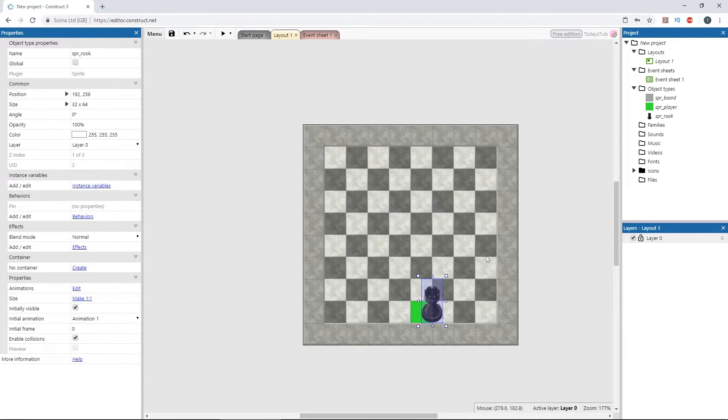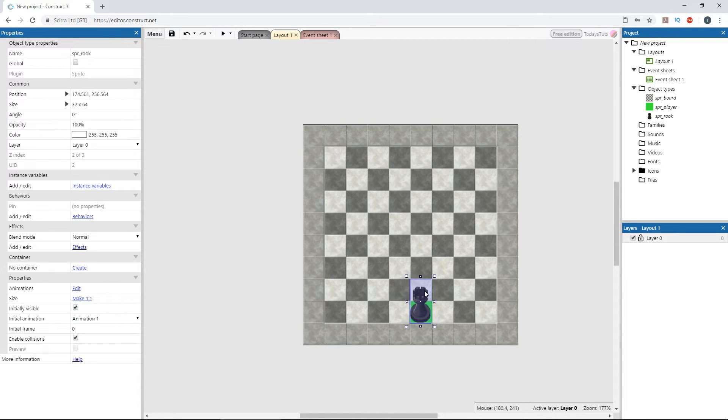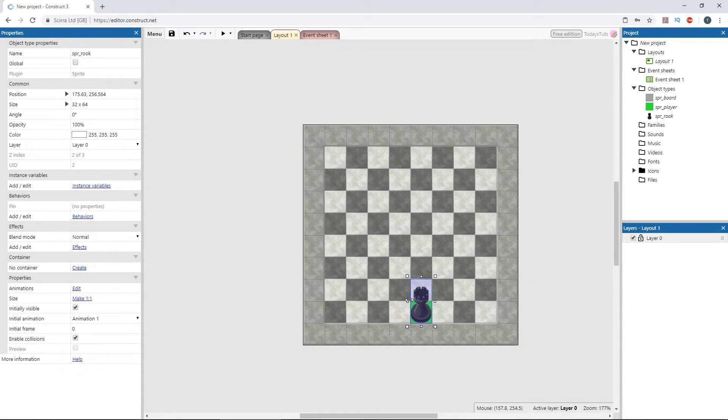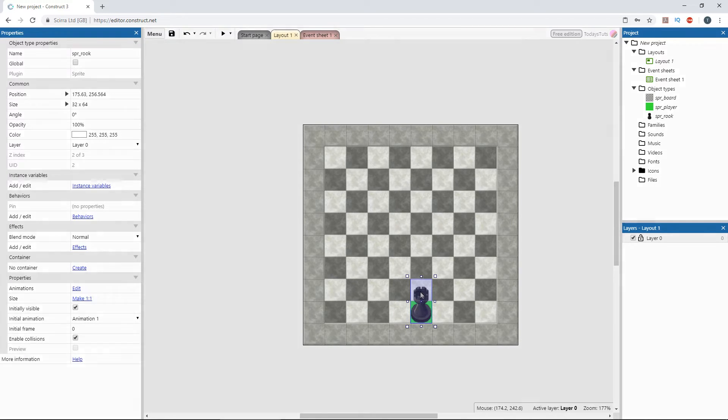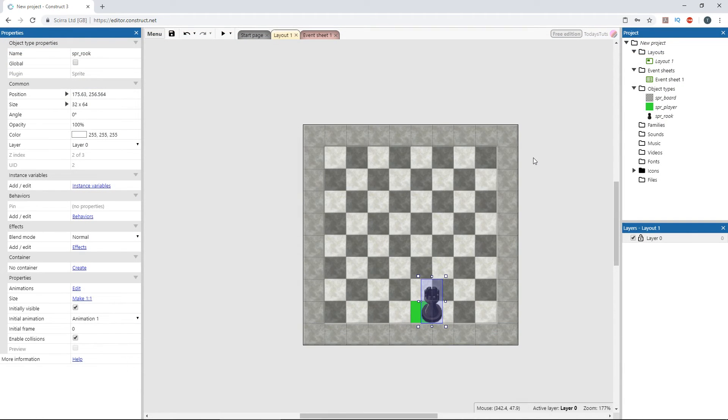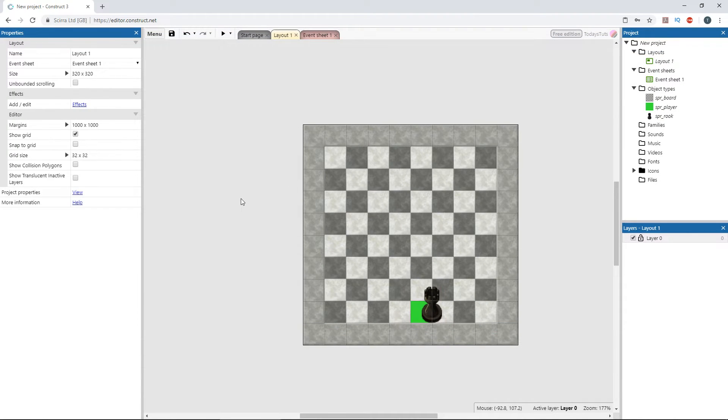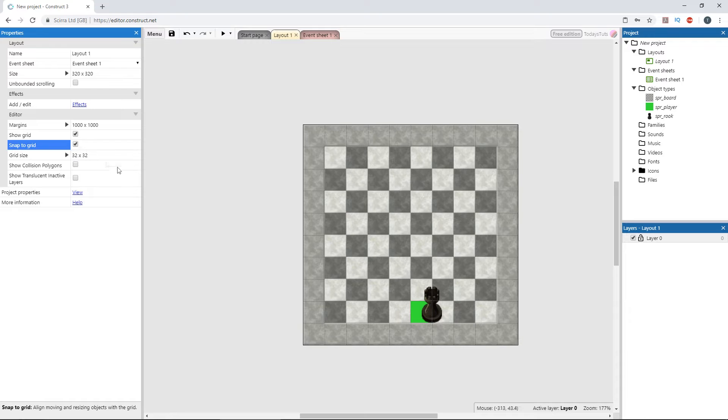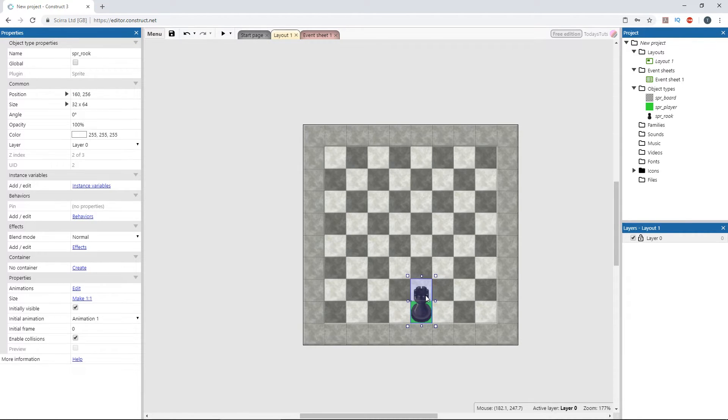Now, in this case, it's easy to line up and figure out where the rook's origin point needs to be, the center left. So double click the rook and set its origin to the center left. Then we can turn snapping back on and overlay it directly above the player sprite.